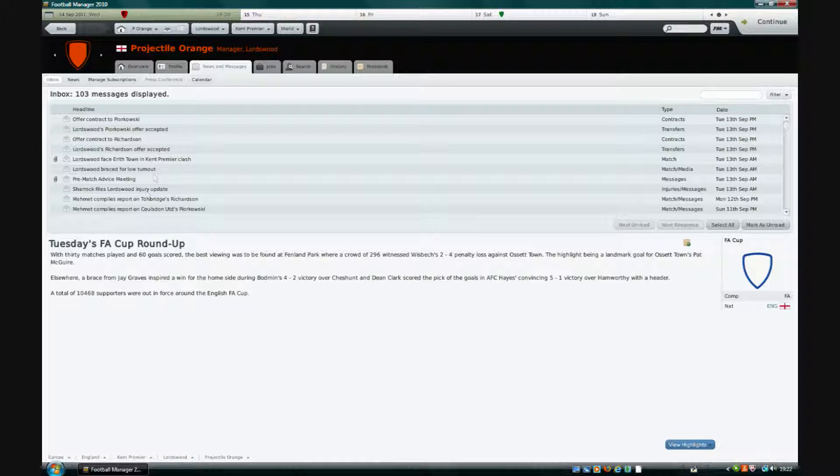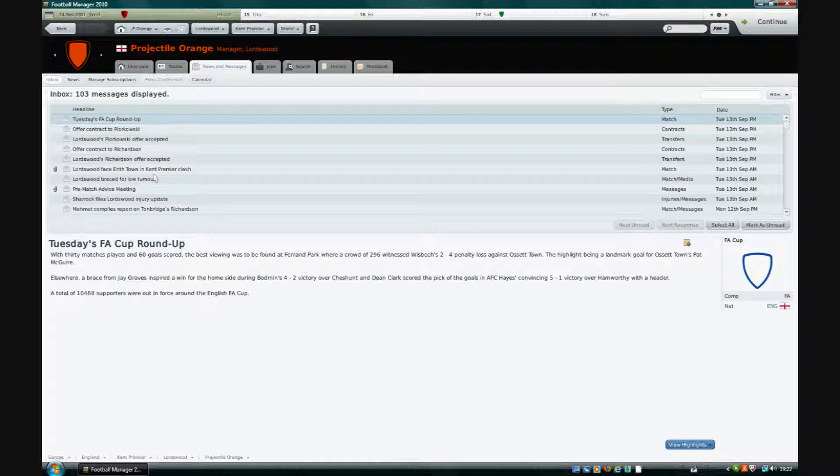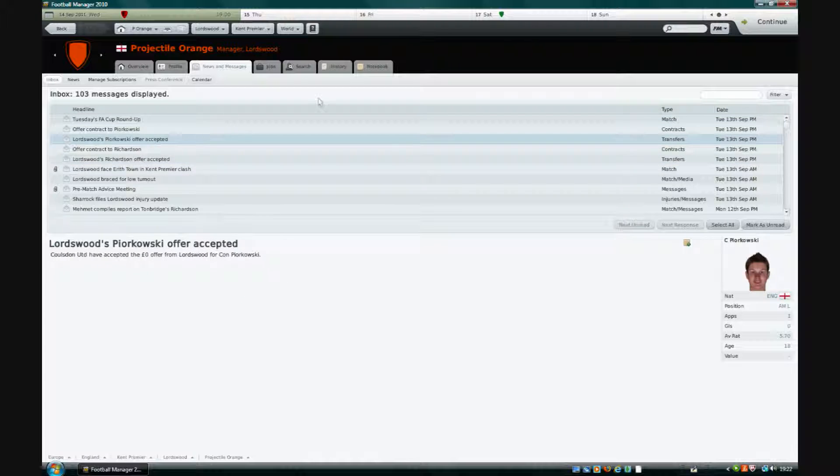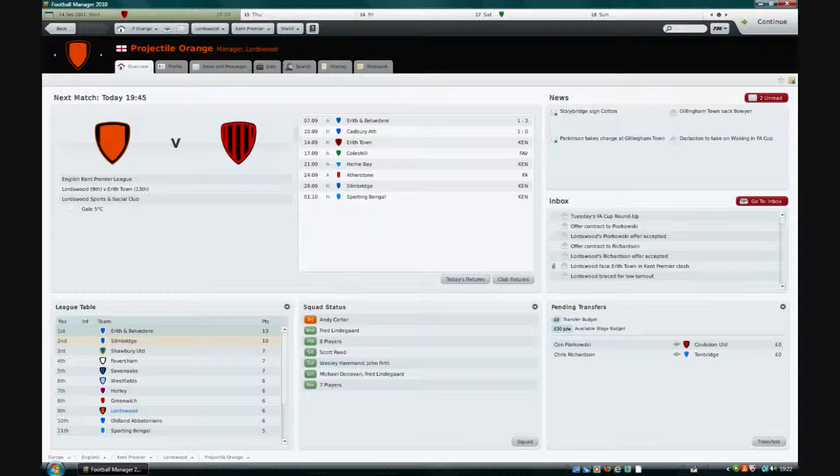I've recently put in a few transfer offers for Richardson and Piakowski to play an attacking mid-left. They have been accepted. So we'll see if that comes through.